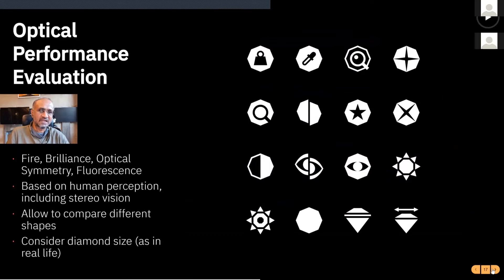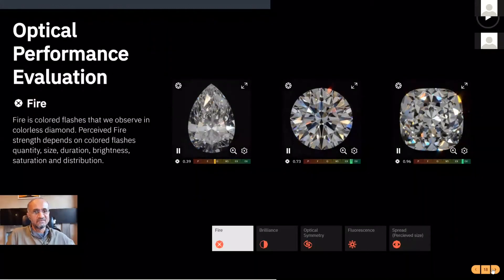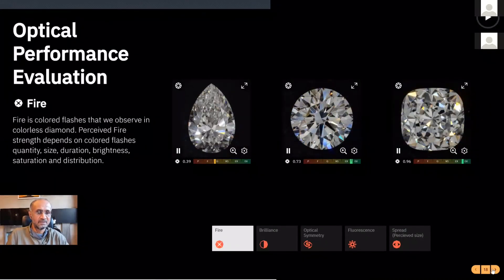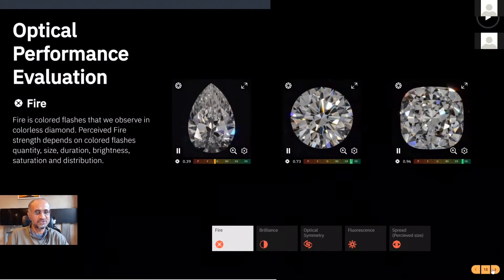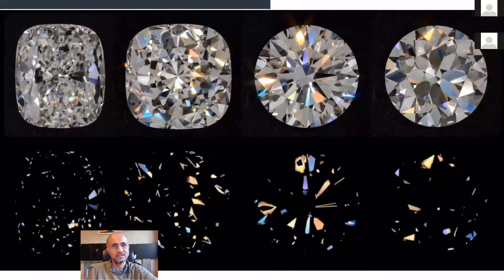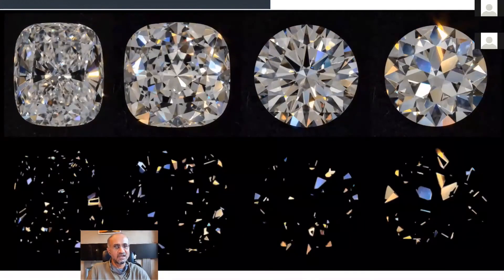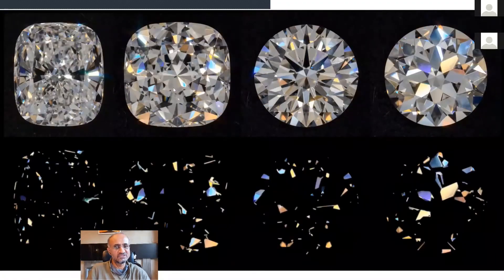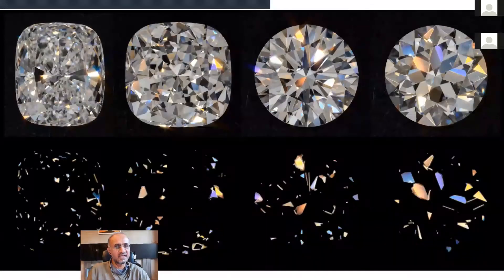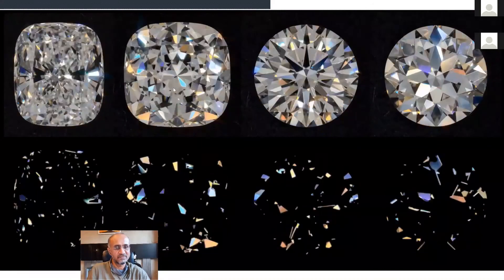All the media collected should be translated into scores to feed the rational brain. The trade buyer has to understand how and why this diamond should be selected and how to propose it to the retailer or end customer. Fire is the colored flashes observed in colorless diamonds — perceived fire strength depends on colored flash quantity, size, duration, brightness, saturation, and distribution. The diamond on the right has much larger and longer visible fire flashes, and the old-style round brilliant cut has even more prominent fire flashes.